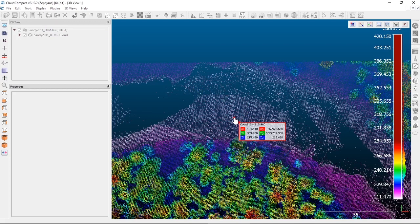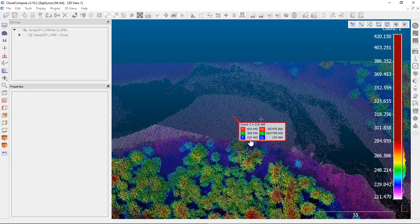It'll find the closest point to your cursor and display its X, Y, Z values, plus whatever scalar field you have selected. In this case there are actually two sets of X, Y, Z values: the local X, Y, Z are the globally shifted coordinates, and the other X, Y, Z values are the real-world or actual coordinates.